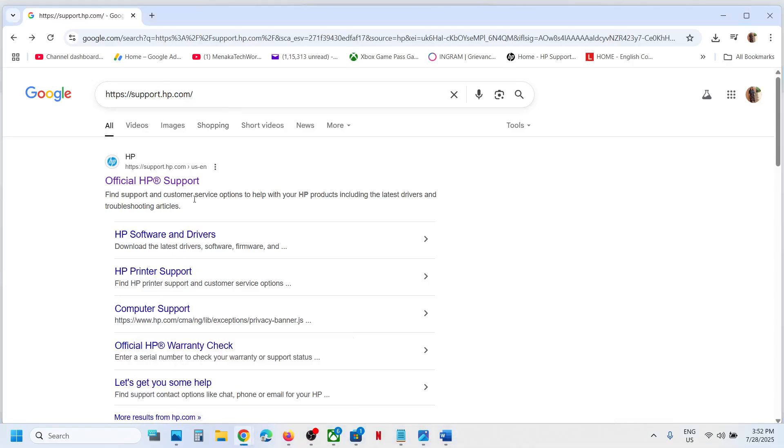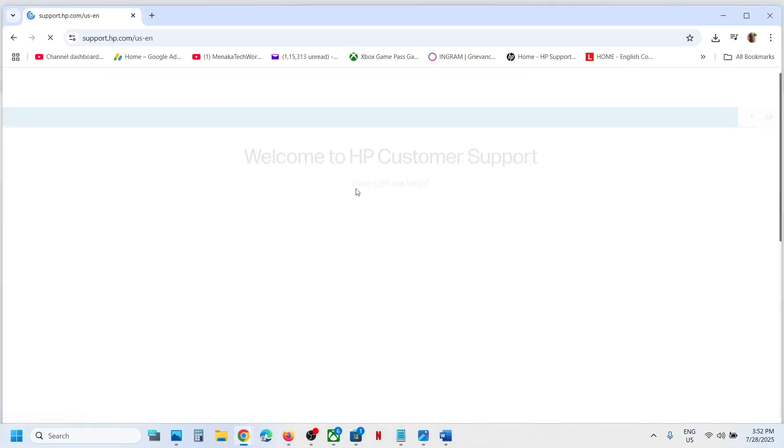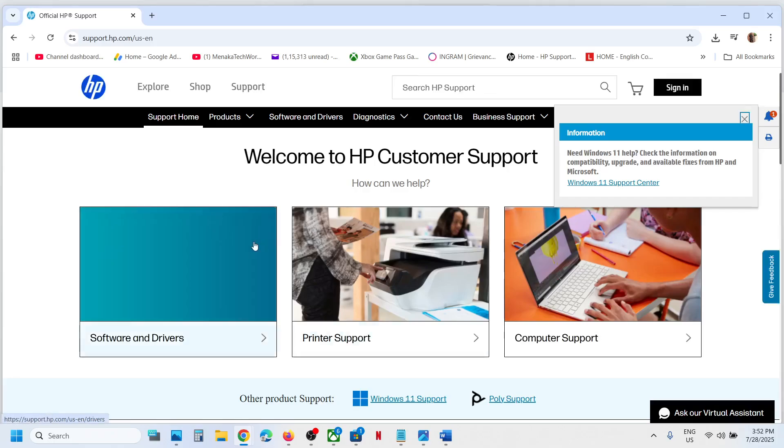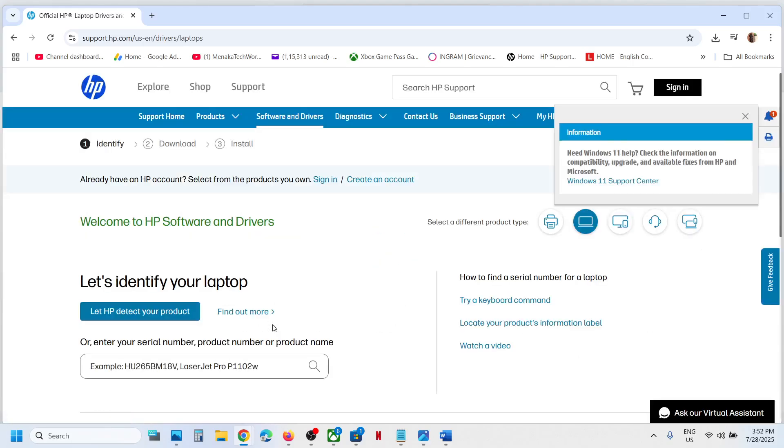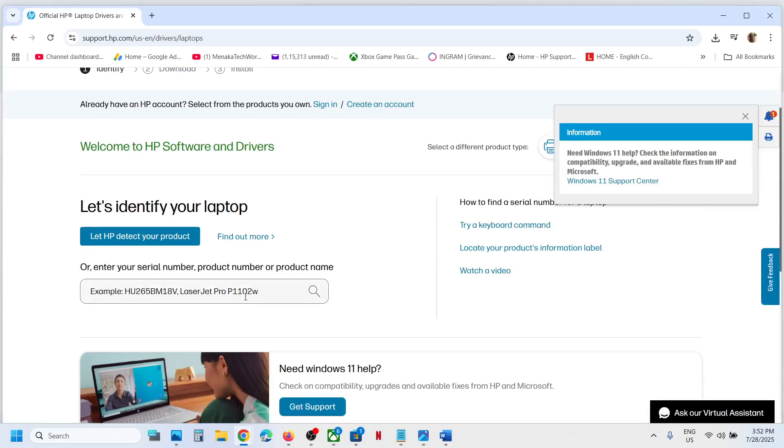Go to the official HP website and then click on Software and Drivers. Then you can select laptop or desktop, whatever you have.